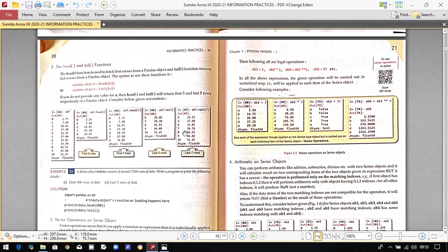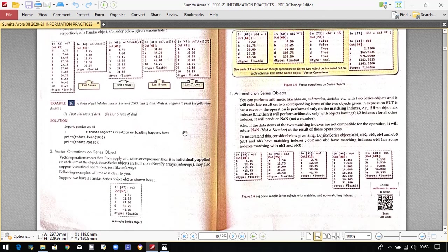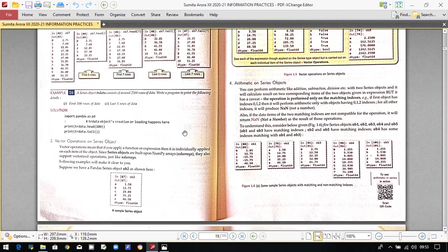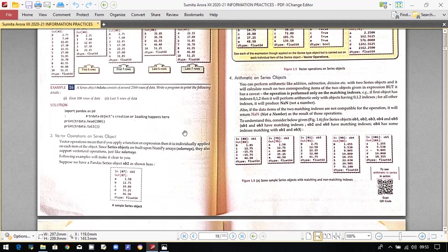An example based on the head and tail function is given, and it is quite straightforward. Now let's move on to vector operations on the series object.